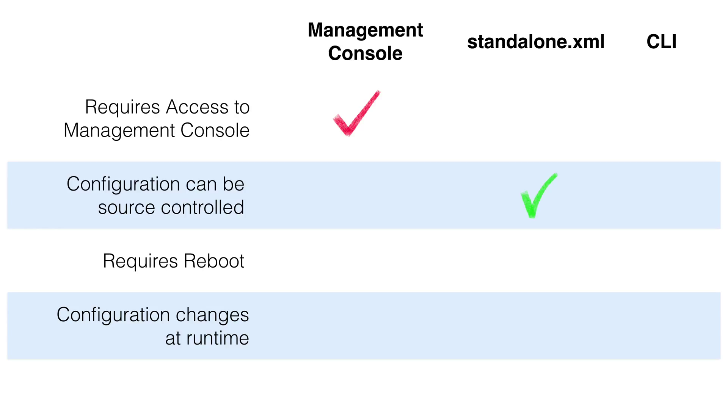The second method is good because you can provide the XML as part of your deployment. If you have multiple applications running on the server, that might not be the best idea. Different groups might write over each other's changes in the standalone.xml. So it creates a versioning issue for the operations team. The other problem is you've got to reboot the server to add the data source.